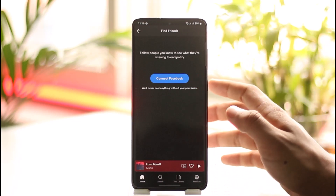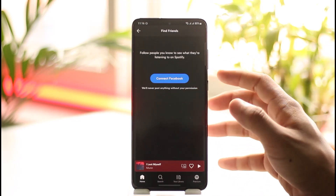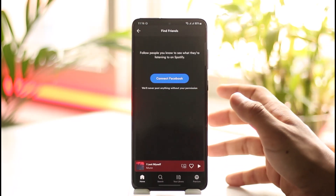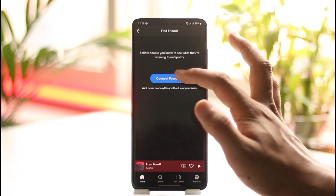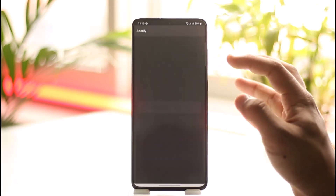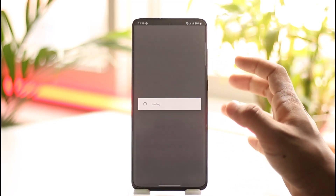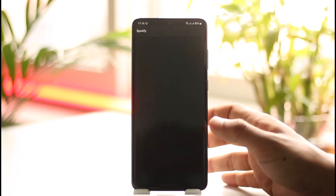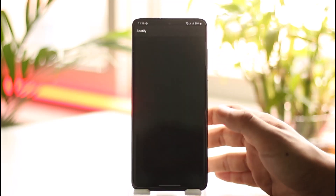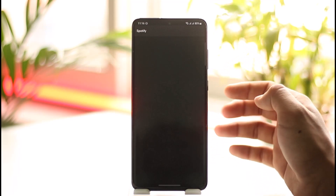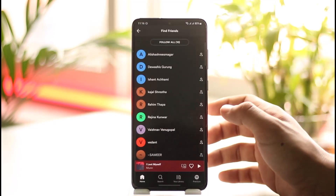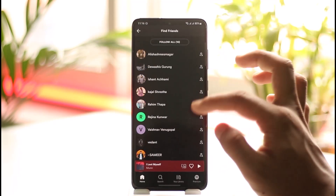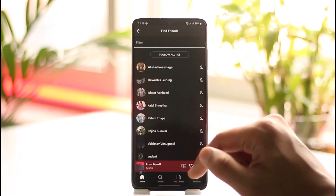It will ask you to connect your Facebook account to be able to add friends. Connect your Facebook account, and then all the people who have Spotify linked with their Facebook will be automatically added to your friends list, and you can find them and add them as a friend.